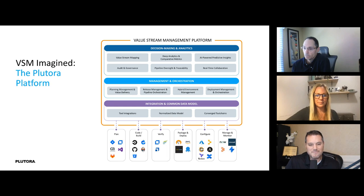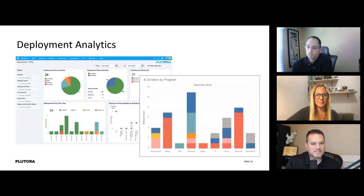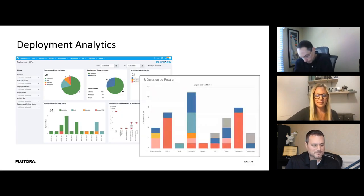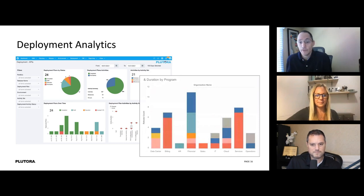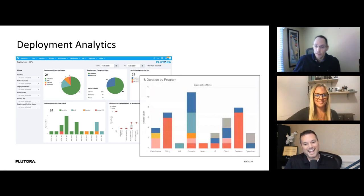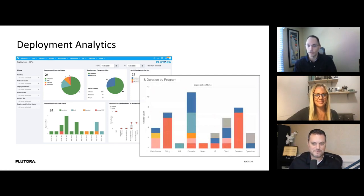Tony, how has the data helped you? What have the analytics done for you? It's done a lot. It's helped my sanity. Because I know during a long release, I'm not keeping my fingers crossed hoping everything's going to be okay. I'm not wondering what's going on. I know what's going on.